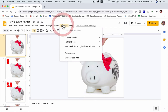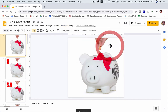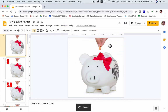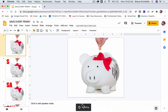Click Add-ons, then Creator Studio, and I'm just going to go to Create GIF right here. I'm going to click that, and you can see down here at the bottom it's starting to work.